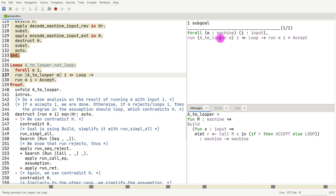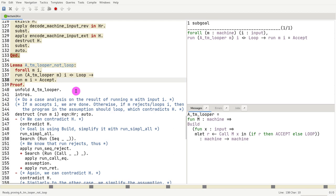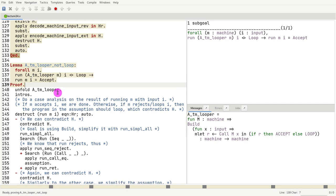So that means if I run m with i, I will get an accept. That is to say, Turing machine m accepts input i. So that's what we want to try to prove. How do we do that?